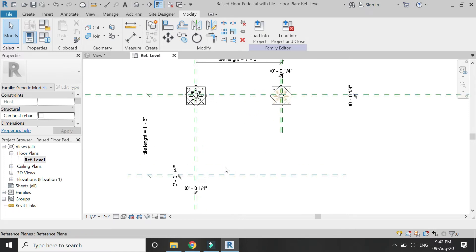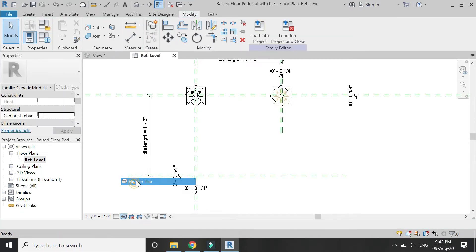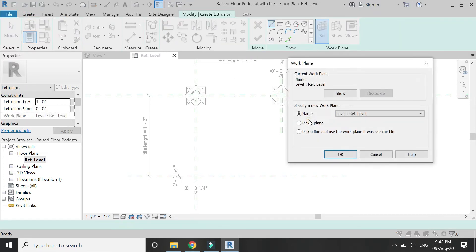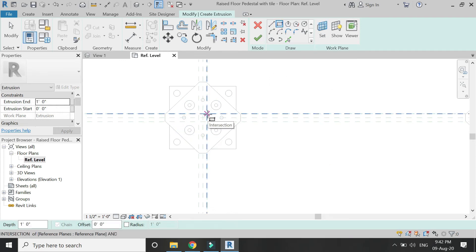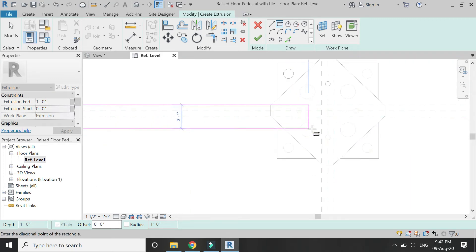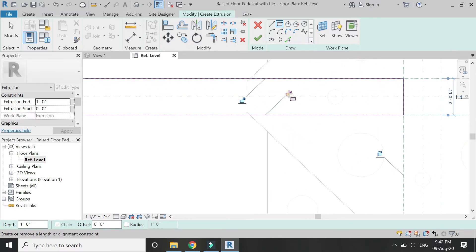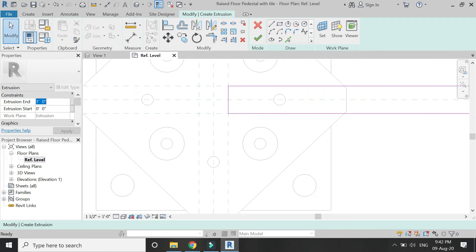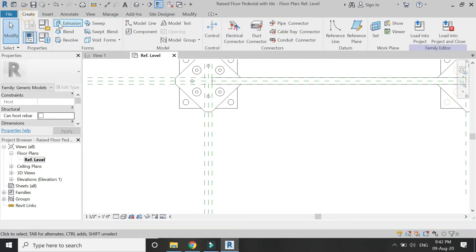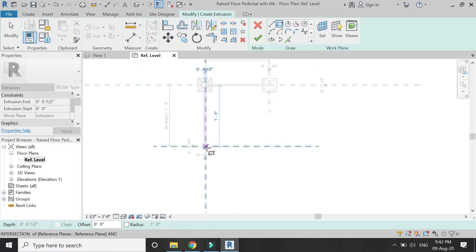Now I have successfully placed the reference planes and assigned the constraints. Select the extrusion command and, before that, set the reference plane to this surface. Select the rectangle and draw the profile for the extrusion. Lock all four sides and give the extrusion a value of half an inch. Repeat this step on the other side as well — select the extrusion command, draw the rectangle, lock all four sides, and give the extrusion a value of half an inch.